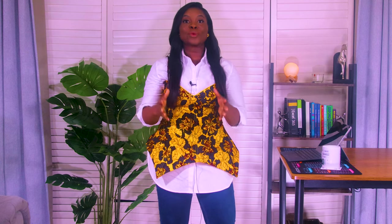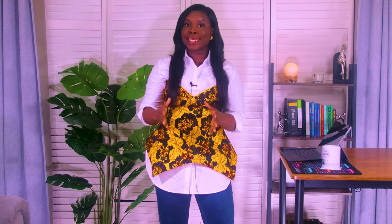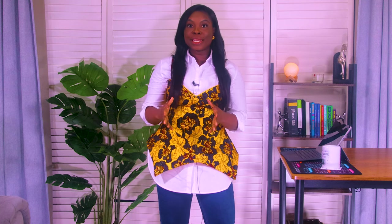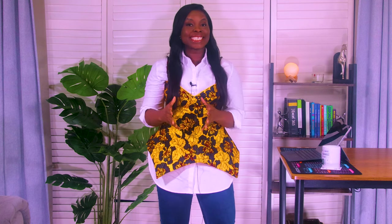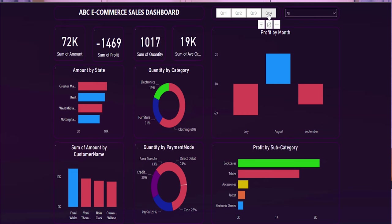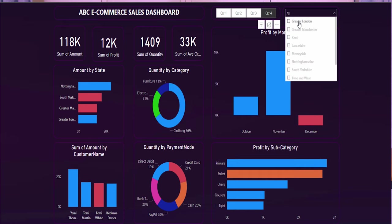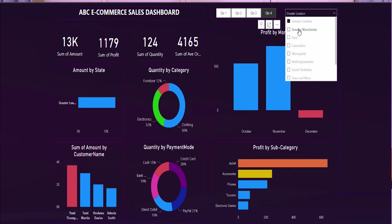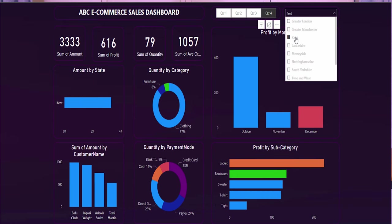Hello and welcome back to my channel where your curiosity is turned into valuable skills. Today we are taking a significant leap forward by embarking on a real-life project, crafting an advanced Power BI dashboard from the ground up.